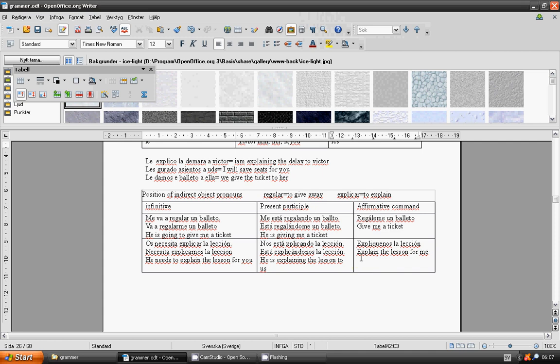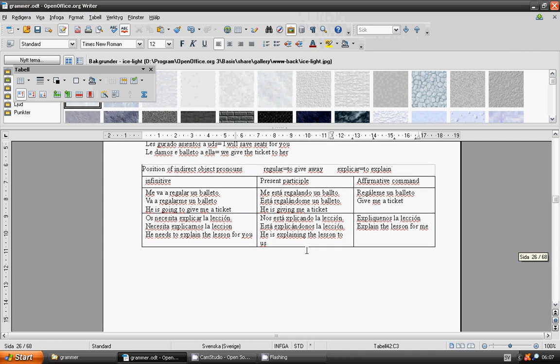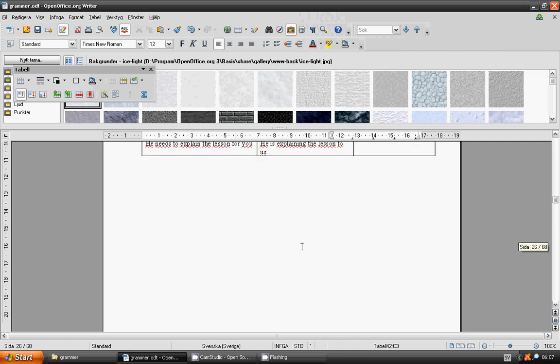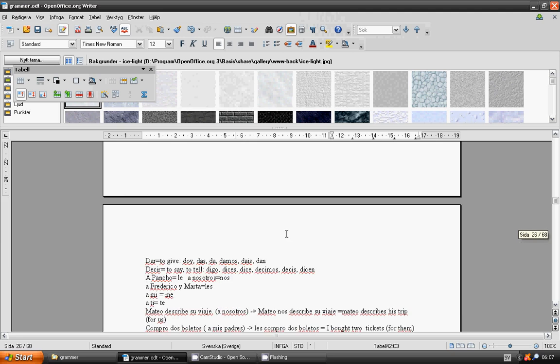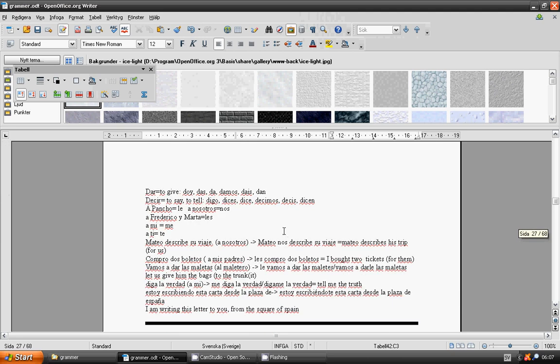To say, decir. Digo, dices, dice, decimos, decis, dicen.